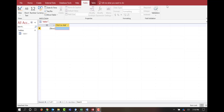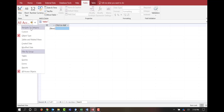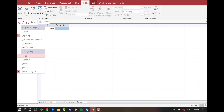I've launched Microsoft Access and it automatically opens up to a default table. On the left-hand side you can see all of your Access navigation tools. We can have tables, queries, forms, and reports. As we go through this session, we'll start to have more and more of these.